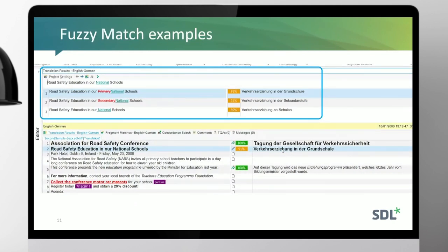Here are some examples from the TM results window in Trados Studio. The strikethrough means that content was in the TM translation unit but isn't in the new sentence. The underline indicates a new word in the source segment. Compared to three TM matches, you can see varying calculations within a certain range — they're very close together, and those numbers are a result of all that complex calculation to figure out the similarity of one string versus another.